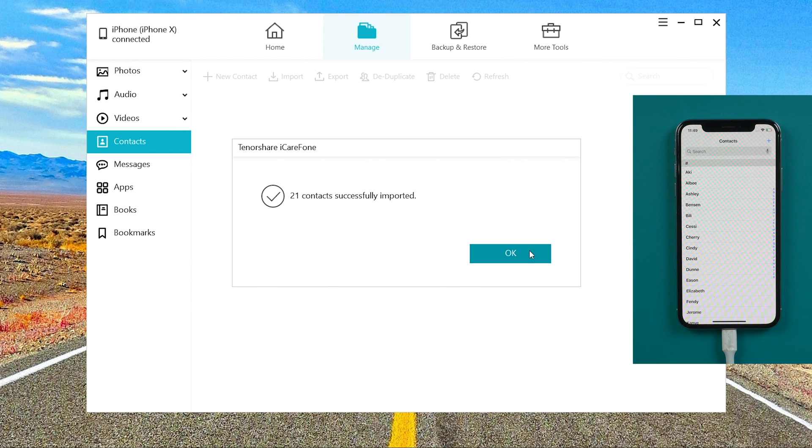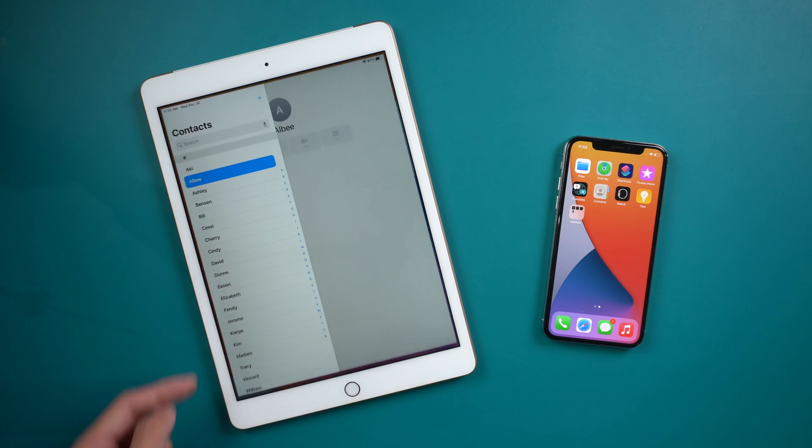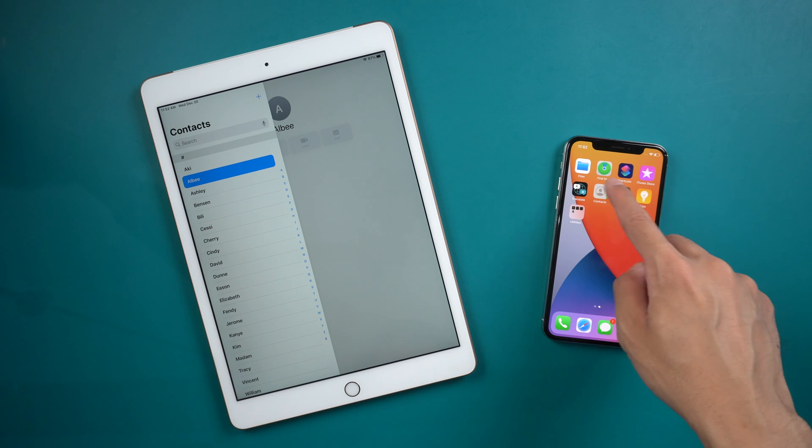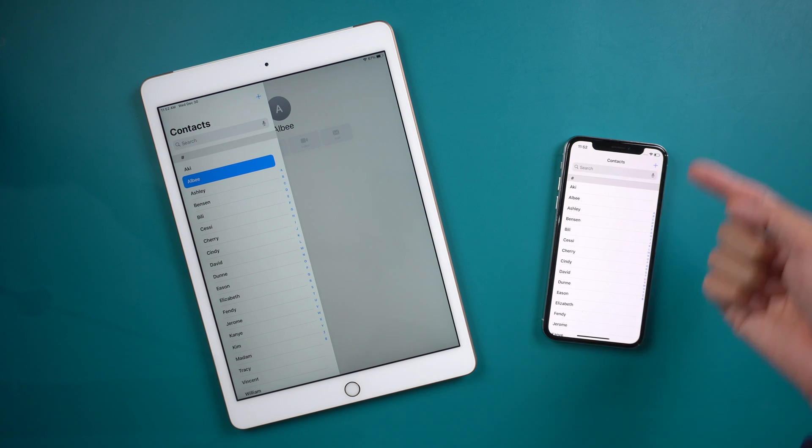That's it. Two steps, you can transfer your contacts from iPad to new iPhone by using Tenorshare iCareFone.